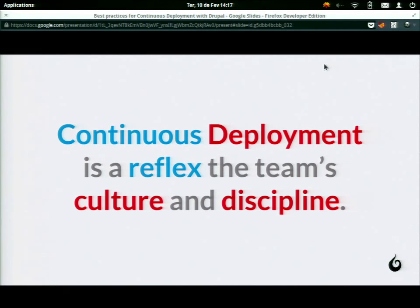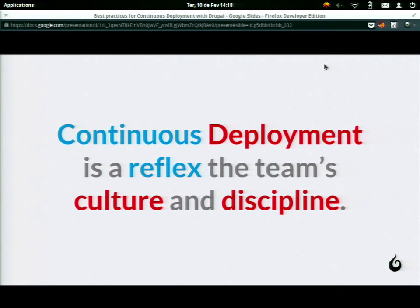The main concept in my vision is that continuous deployment is a culture, because you have to have a process and everyone has to agree with that process and be disciplined to follow the rules. If you're not engaged with the process, if you're not really believing you have to do this step by step in order to deliver really valuable things to your client, you cannot do continuous deployment. It's a culture — not just a process or some tools.